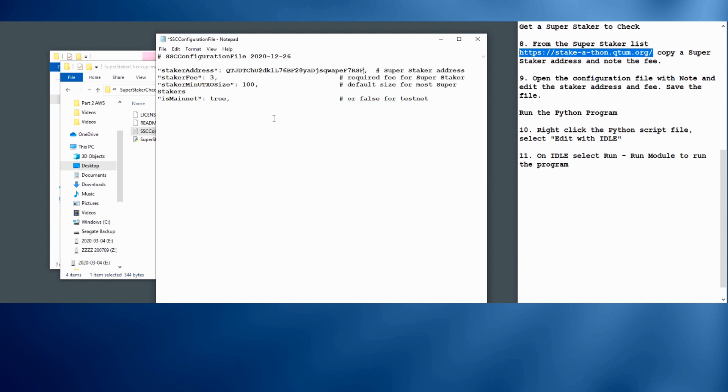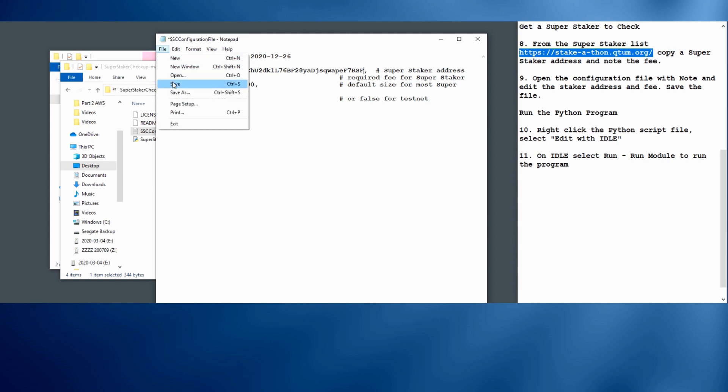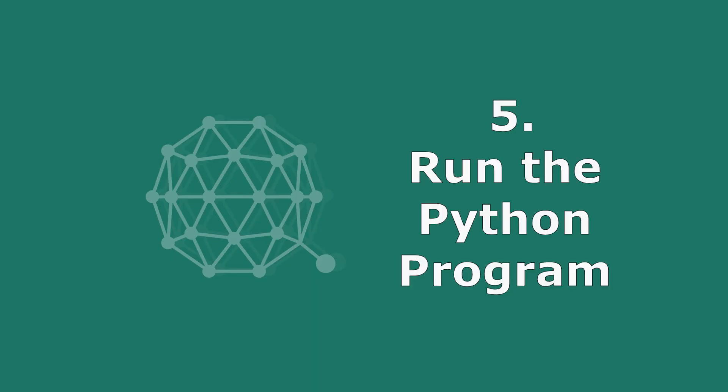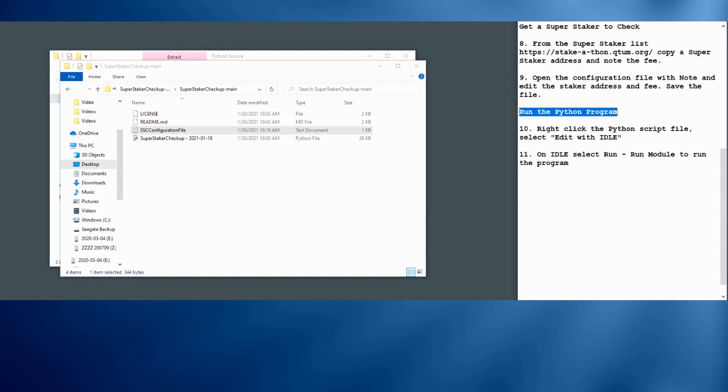And we see that the fee was set correctly. Otherwise, we could update the fee there as well. We'll just save the file and close it. That was fairly easy. Now we're ready to run the Python program and see what this super staker is up to.